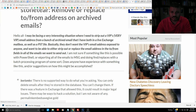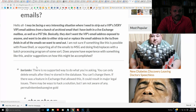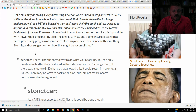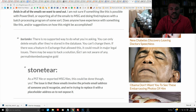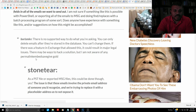'I'm sure something like this is possible with PowerShell, or exporting all the emails to MSG and doing find-and-replace with a batching process program of some sort. Does anyone have experience with this or suggestions on how it might be accomplished?' Then Boris responded: 'There's no supported way to do what you're asking. You can only delete emails after they've been stored in the database — you can't change them. If there were a feature in Exchange that allowed this, it could result in major legal issues. There may be ways to hack a solution but I'm not aware of any.'